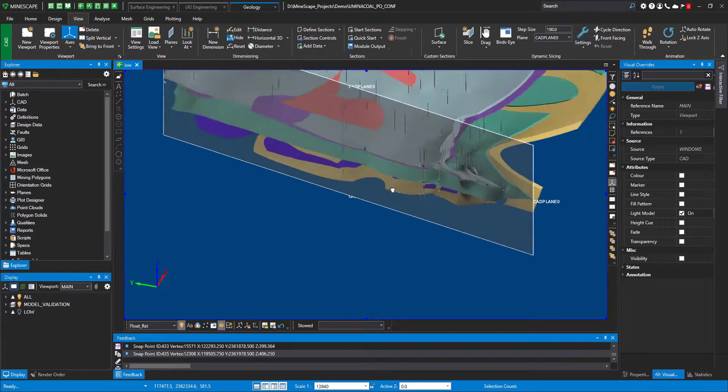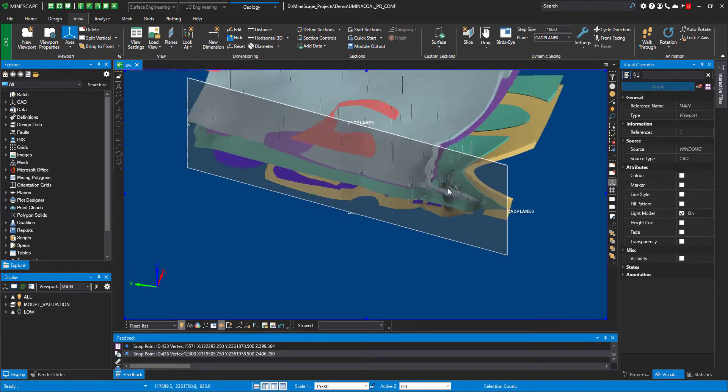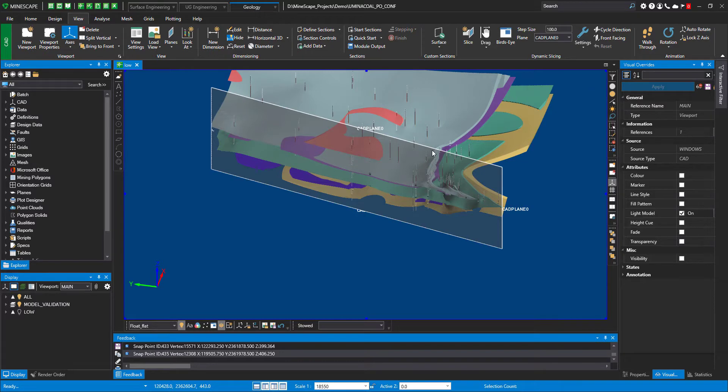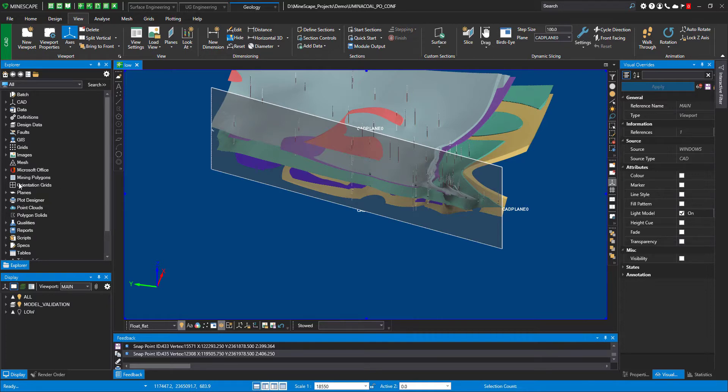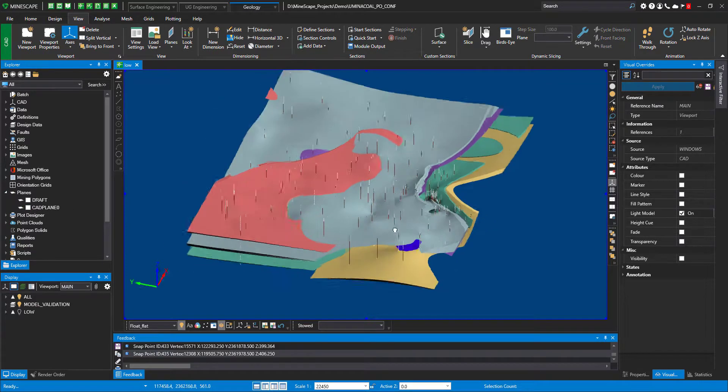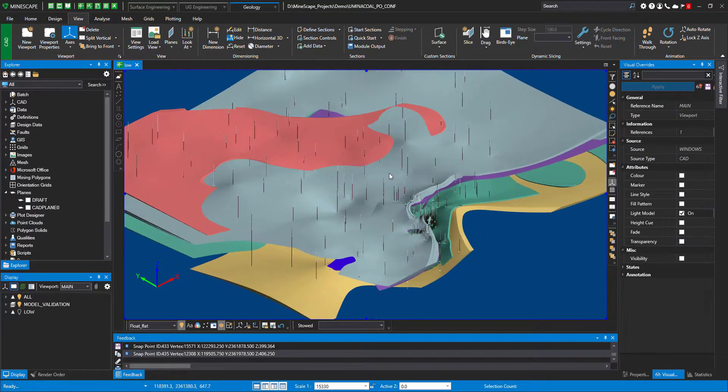So this is just visualizing the entire model, but we actually have different options. Let's close this section. I just remind you, to close the dynamic slicing section, you have to go into planes and just untick it, and it all will be back to your screen.